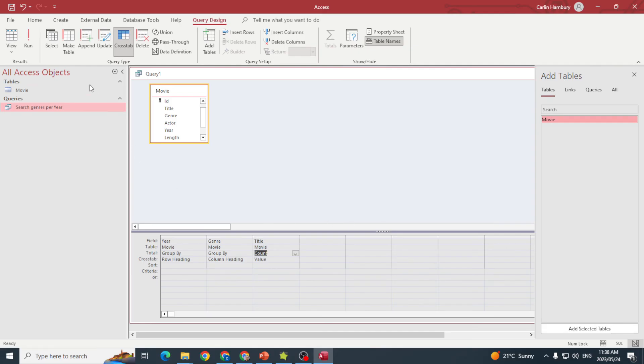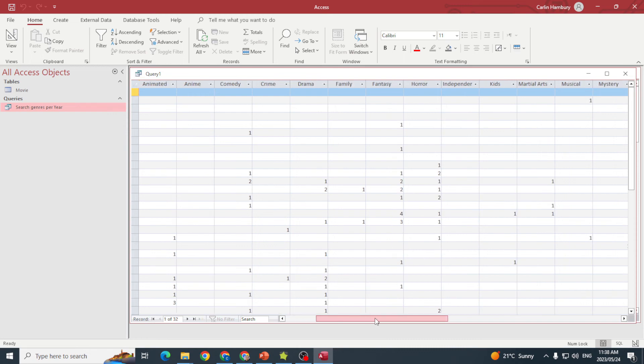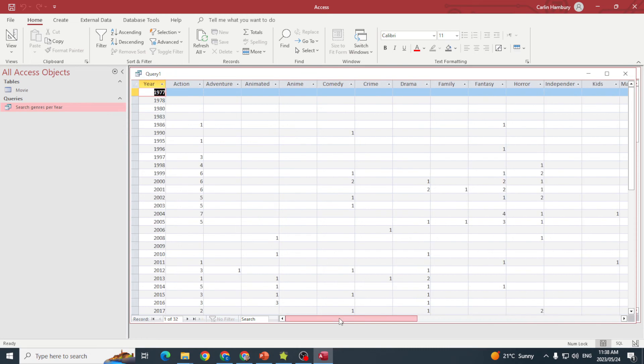When we're done with that, we can click Run, and there you can see the cross-tab query results.